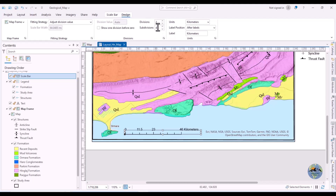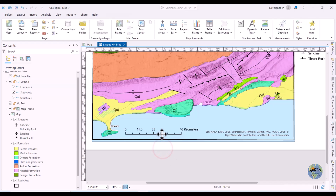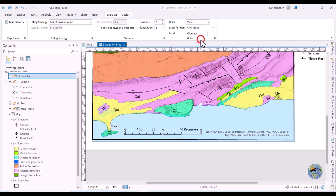You can adjust divisions and subdivisions. Currently there are two major divisions — from 0 to 23 and 23 to 46. You can change divisions to 3, giving 0–15, 15–30, and 30–45. You can also change subdivisions from 4 to 5. The unit can be changed from kilometers to meters.